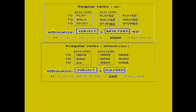Irregular verbs change in different ways. Make → made, ring → rang, go → went. In affirmative sentences, the verb changes for both regular and irregular verbs. For example: subject + second form (verb two) + object + time expression. I, you, he, she, it, we, they went to the cinema. 'Went' is the second form of the verb 'go.'